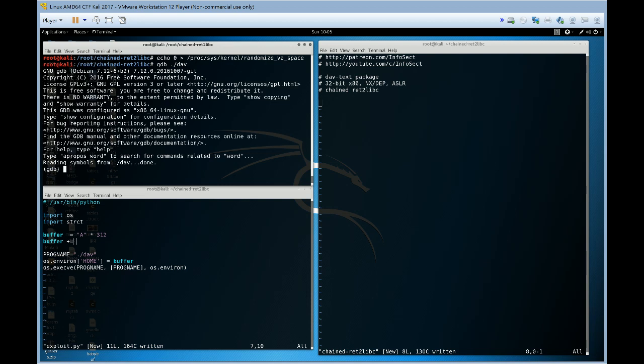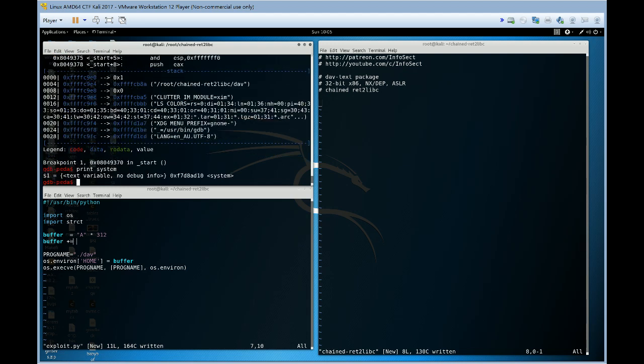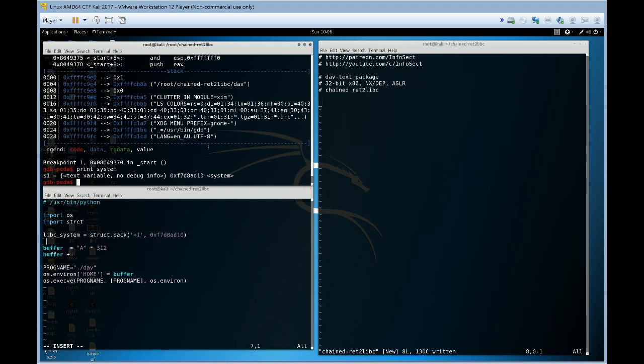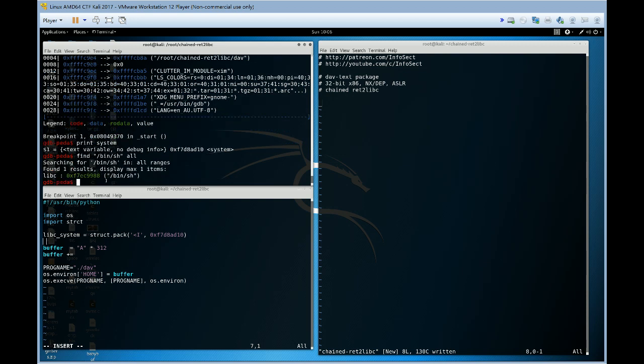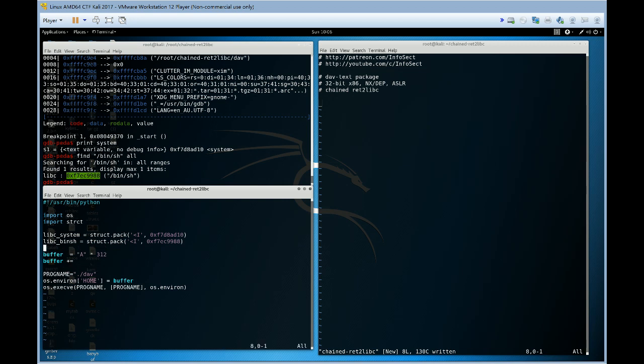So start off gdb. We're going to use the gdb peda plugin. Set a breakpoint at start. We run. Now what's the address of system? We've got the address of system there. We also need the address of bin sh which is our pointer to this particular string and the argument to our system call.